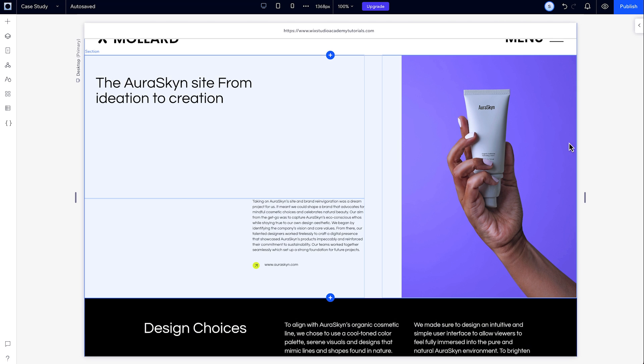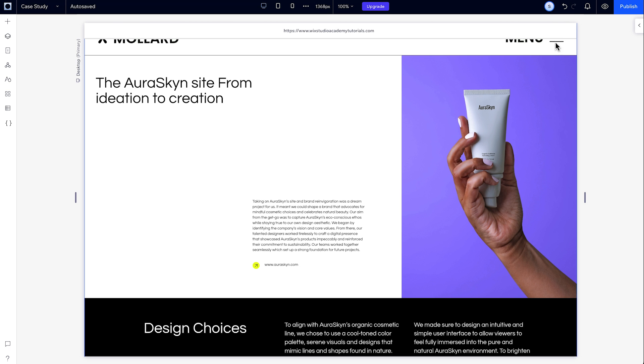If you change your mind later and want to undo these changes, you can always click Undo up here.